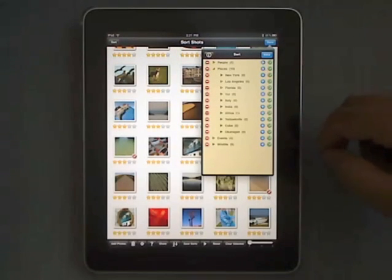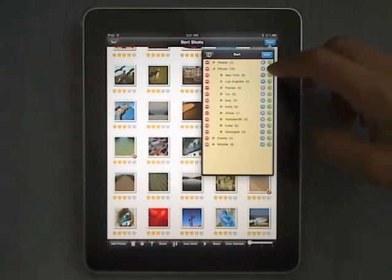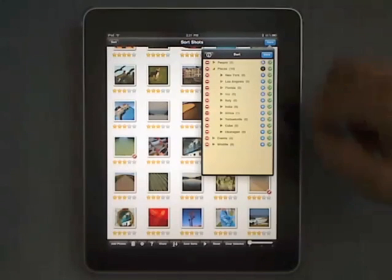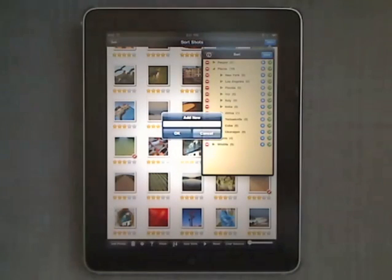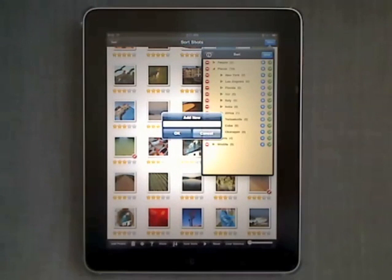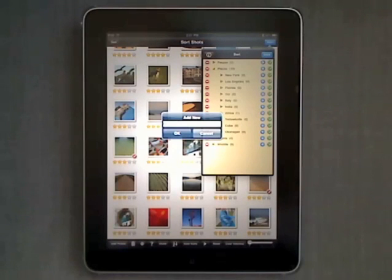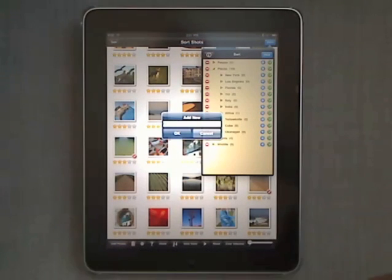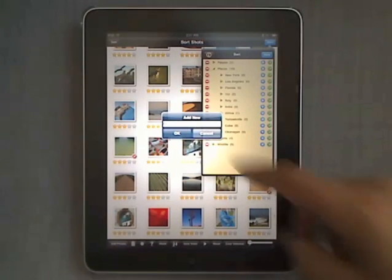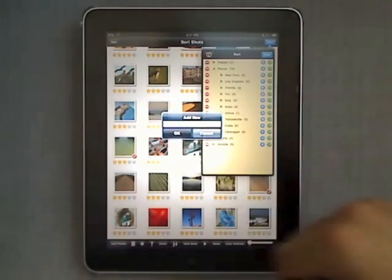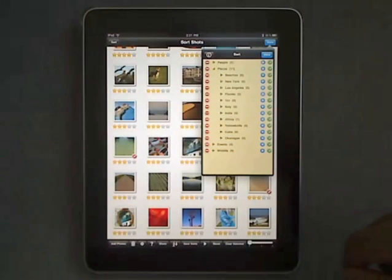We will now add that by clicking on the plus sign next to places. Type in the name of the new subcategory you'd like to have under places. In this case beaches. Hit OK.